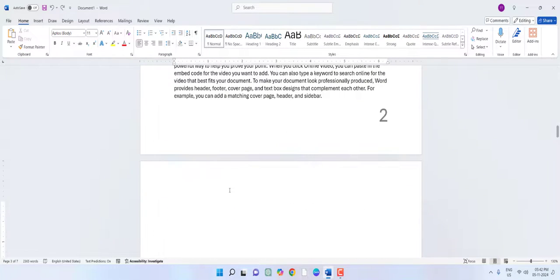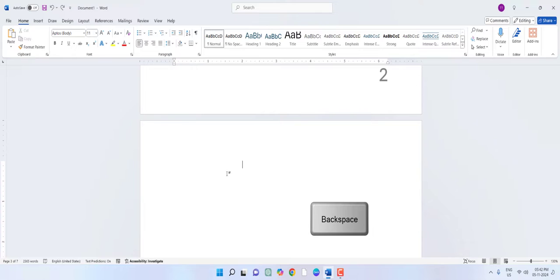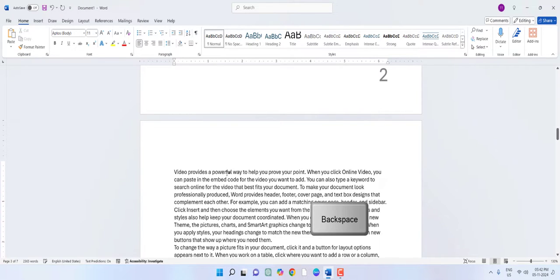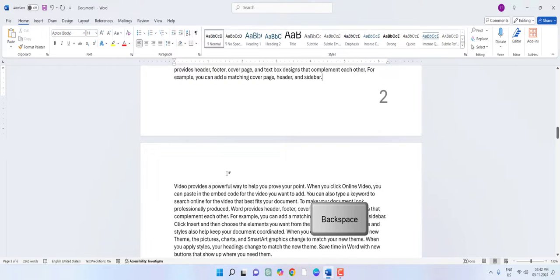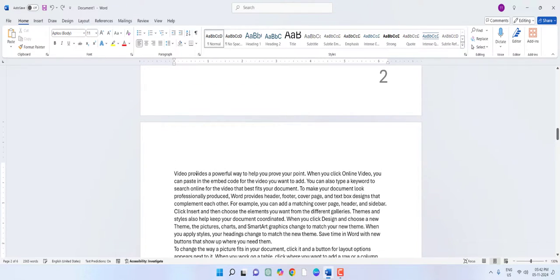First, let's see how to delete the blank page in between the text. Keep the cursor on the blank page and press the backspace button until your page is deleted. I'm going to press the backspace button — look at that, the page has been deleted.